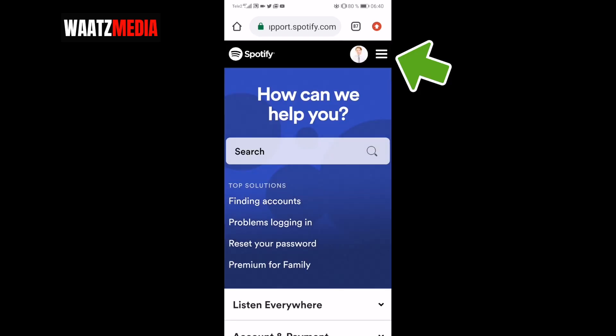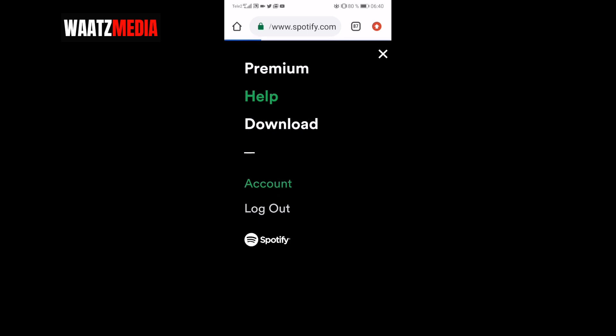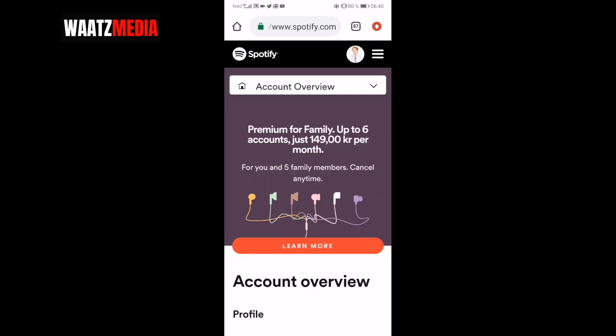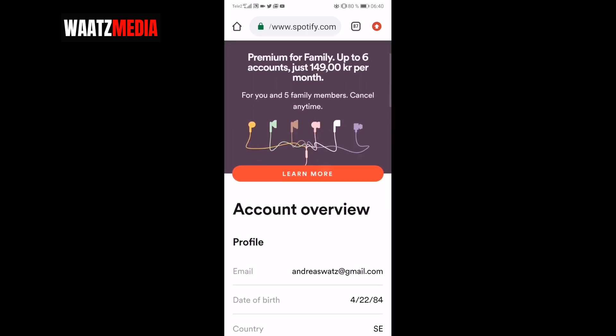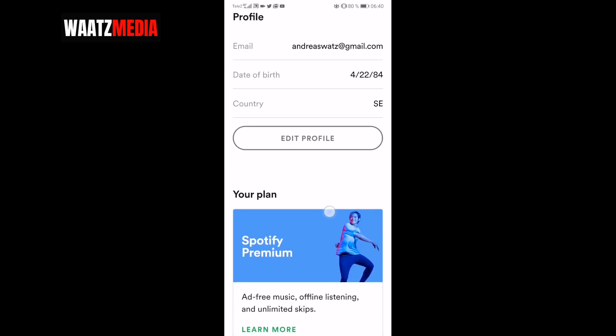Now click on the top right corner on the three lines and go down to account, click on that. And go down to your plan.